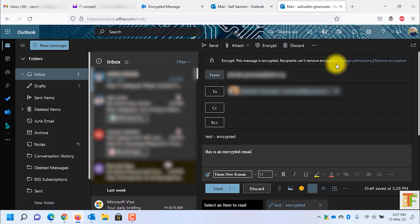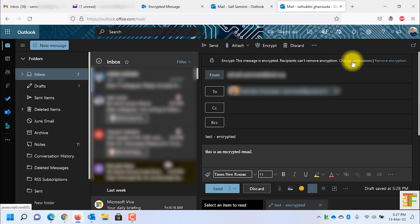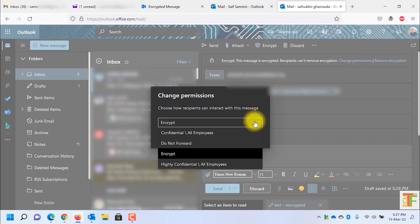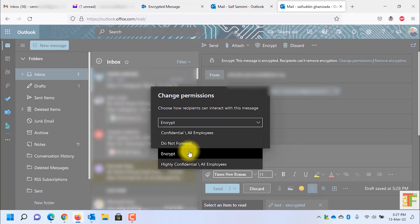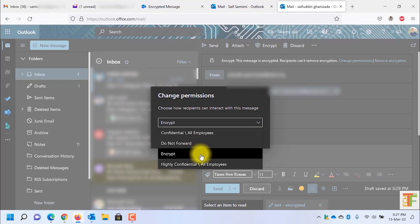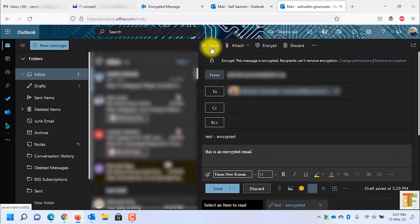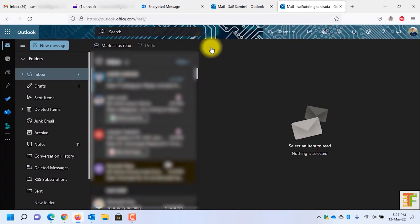You can change the options by clicking on Change Permission, and from here you can choose whether you want to send an encrypted email or a Do Not Forward encrypted email. First let's send the Encrypt Only email, and later on I will send a Do Not Forward encrypted email.